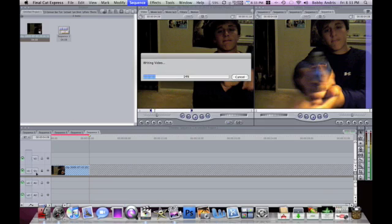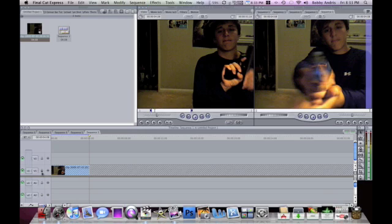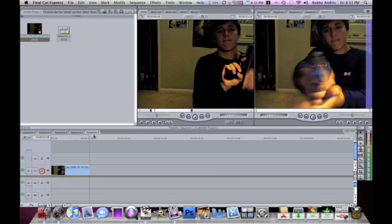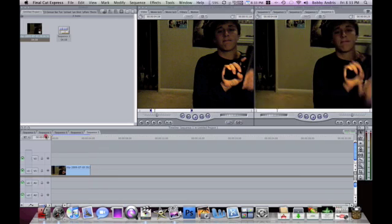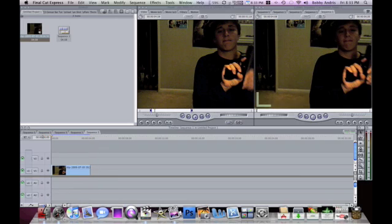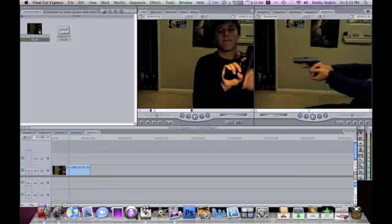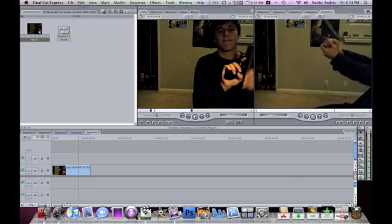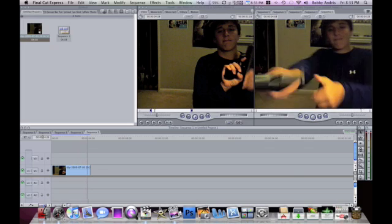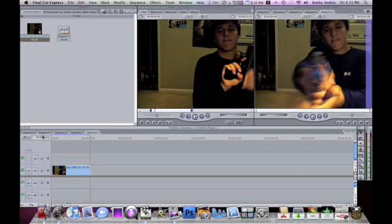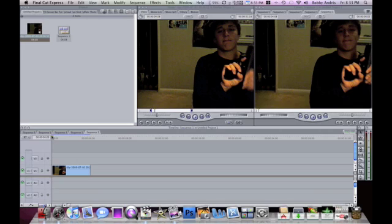It's rendering, it'll take about five seconds. Now I unlocked it. Here's the video I selected.